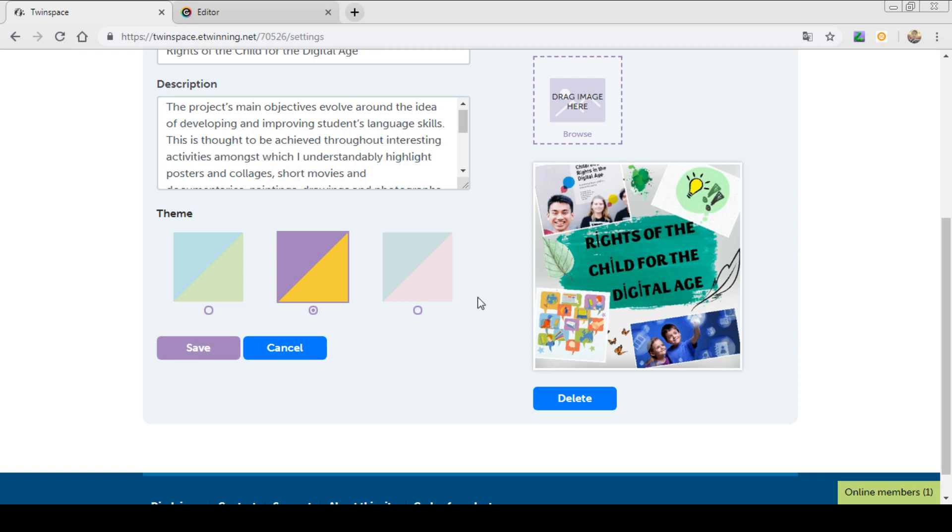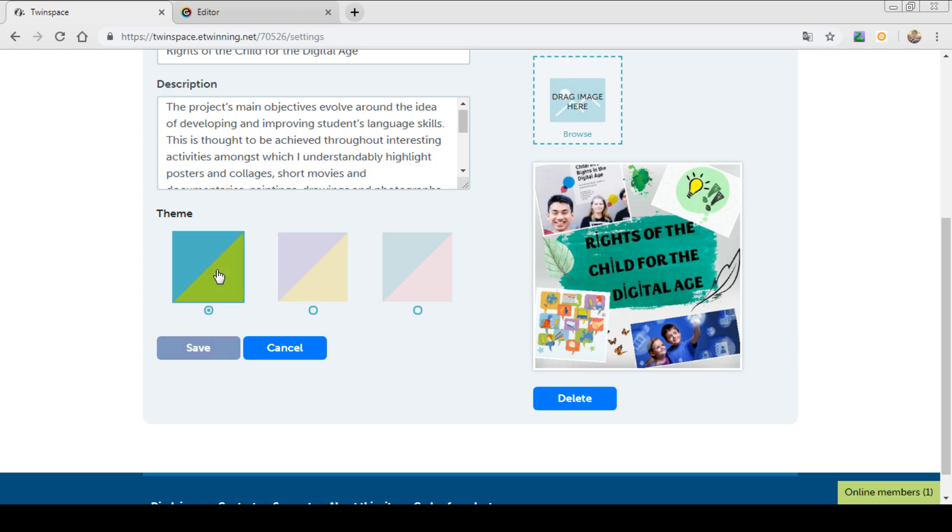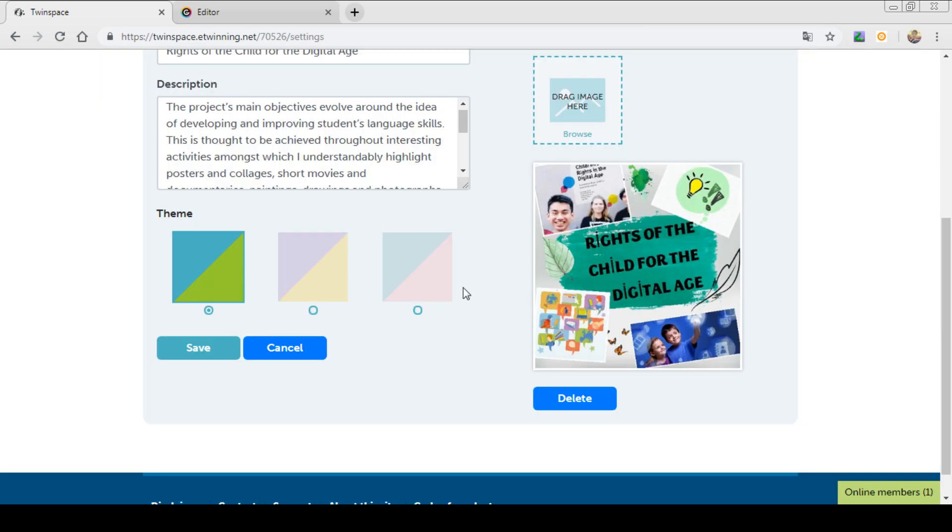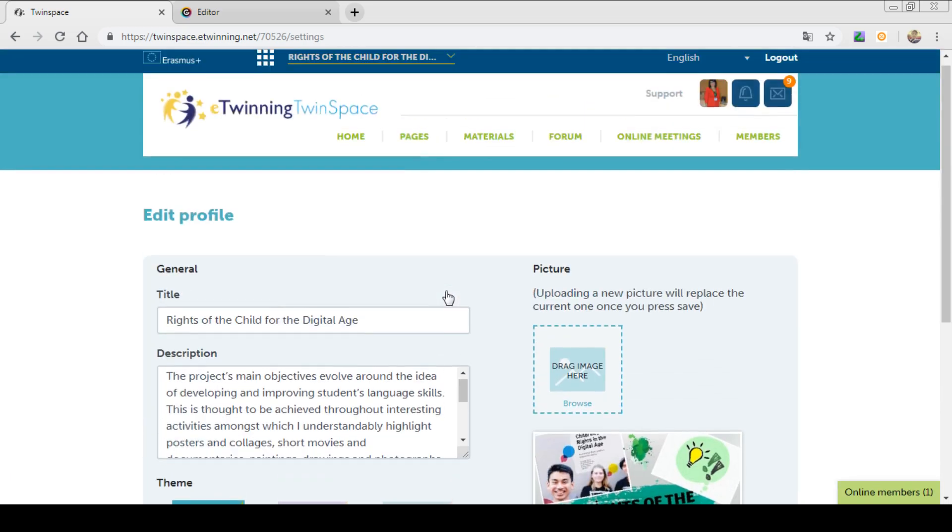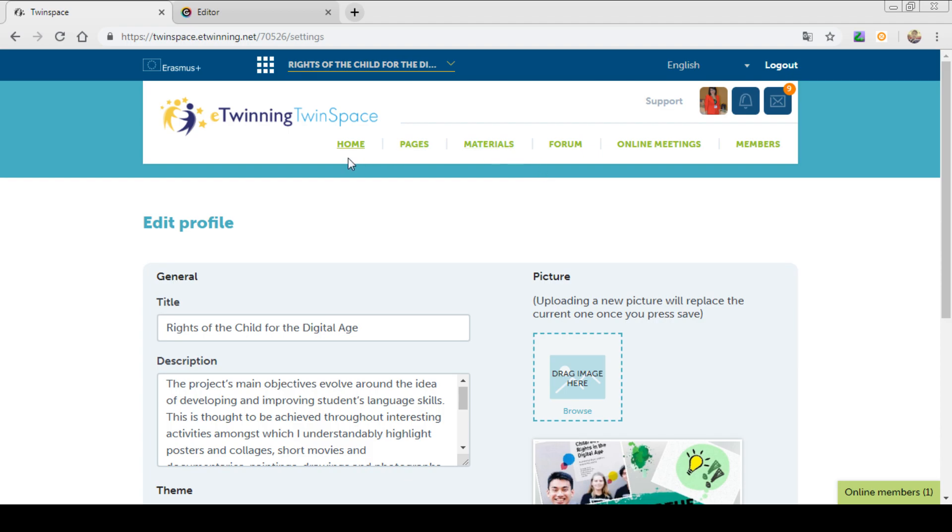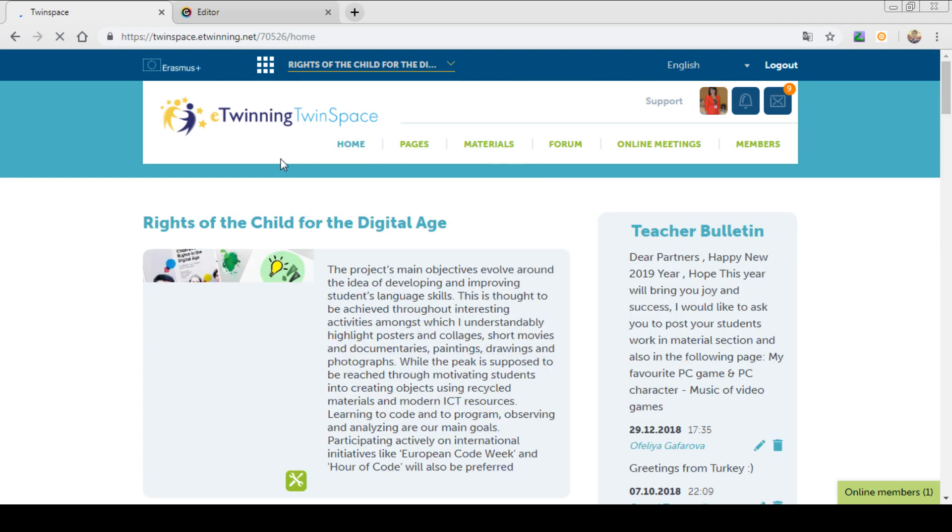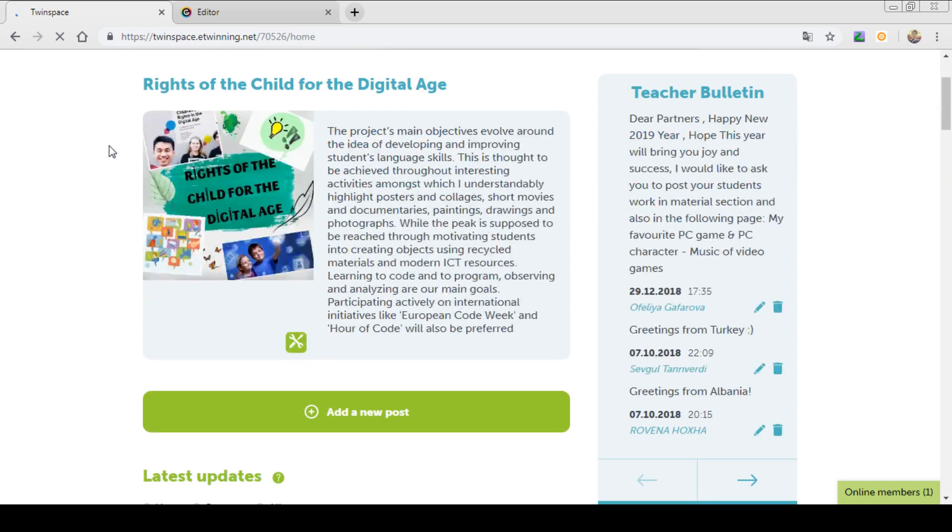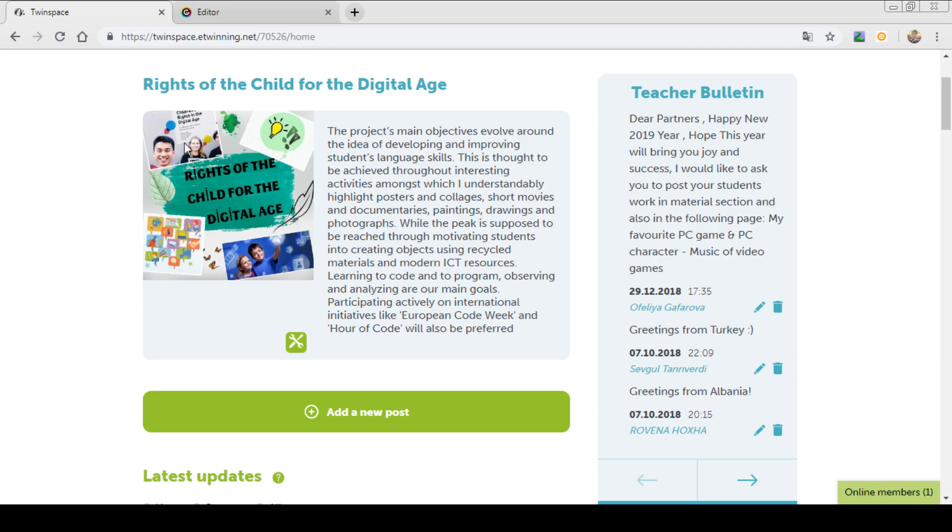Also, you can change the theme of your home page. As I have previously said, the color of our home page is purple and yellow. You can change it. Let's change it to blue and green and save it. Press the OK button. Let's check. As you can see, the theme of the home page is blue and green. And you can see I have uploaded the picture for our project, the profile picture and the description.